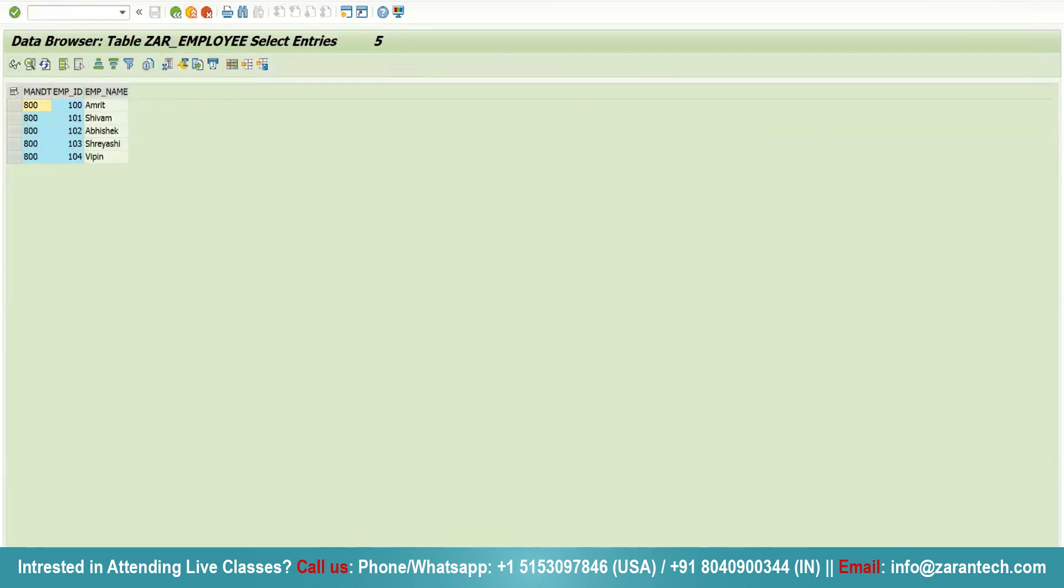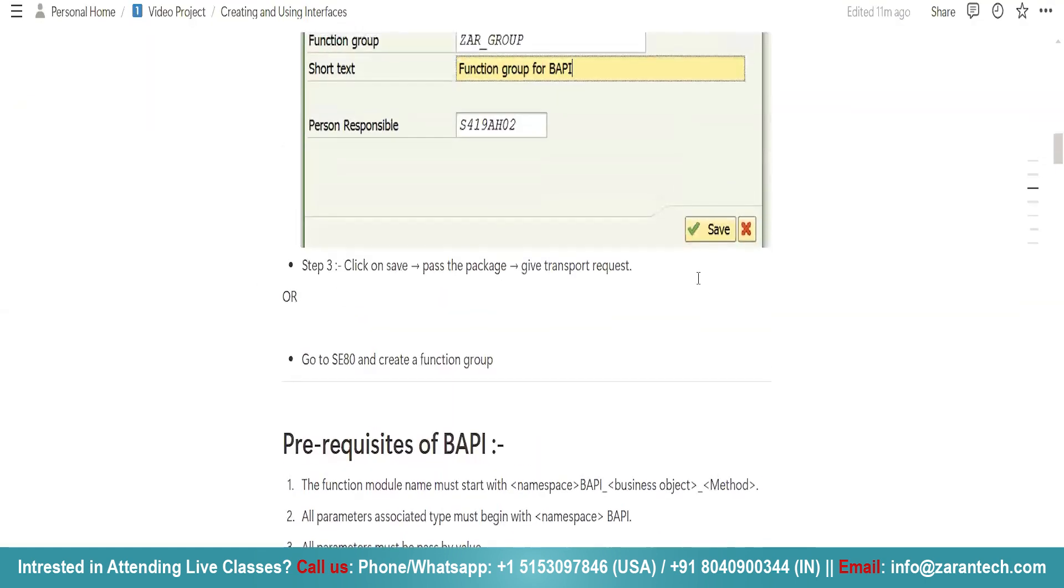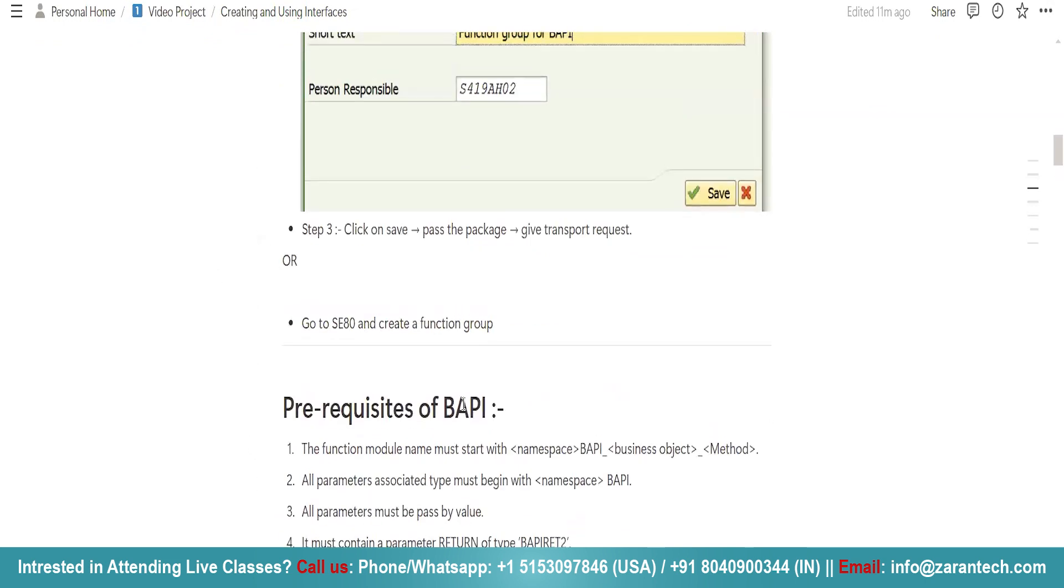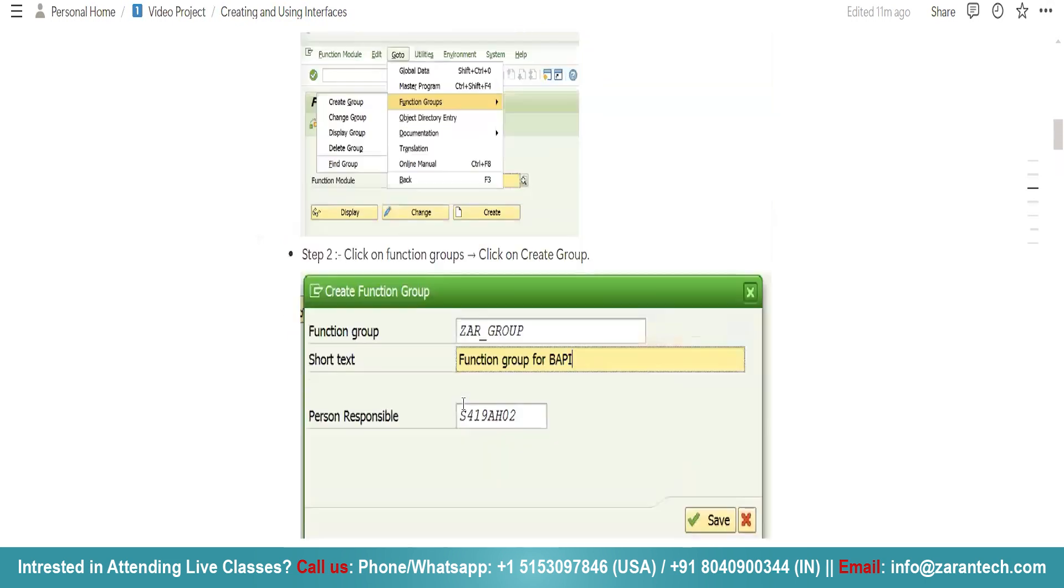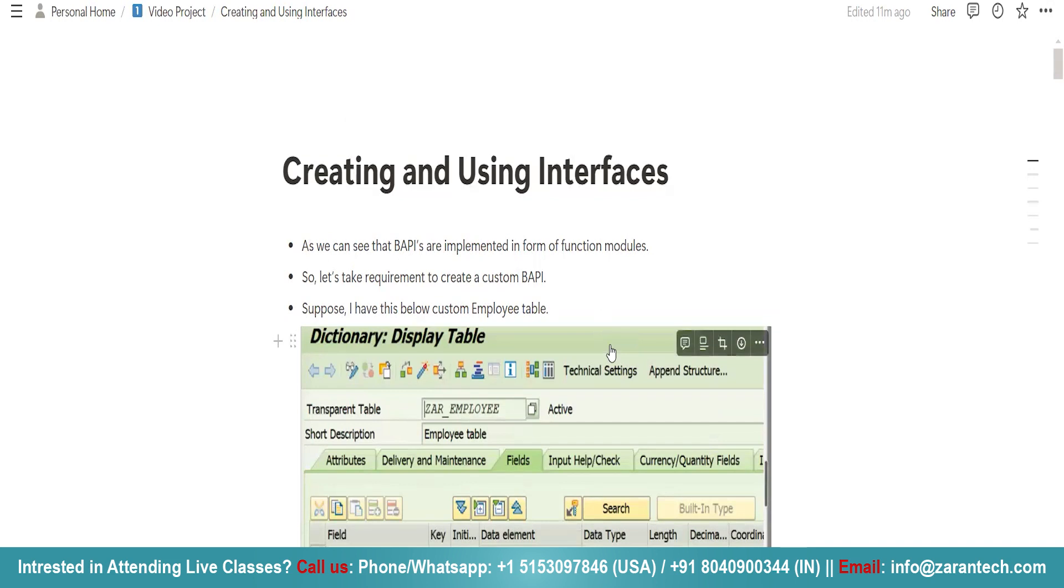This is how we can use the concept of interfaces, that is BAPI, to store data. These are some of the prerequisites which you should know. I showed you all the programs that I used here. This is all about creating and using interfaces in SAP ABAP programming. Thank you very much.